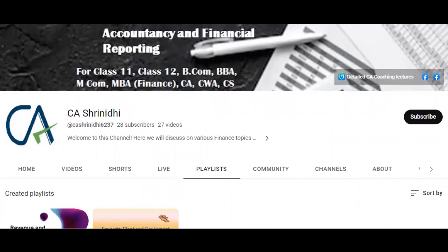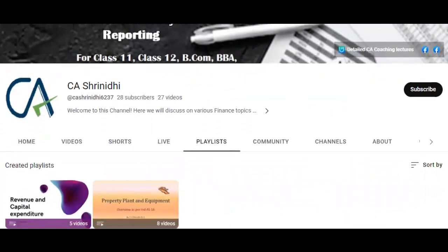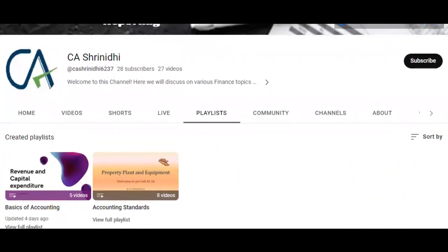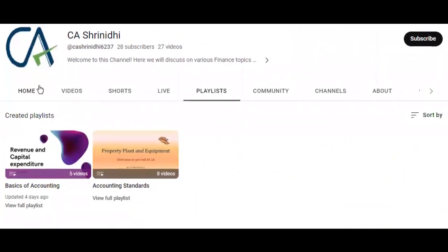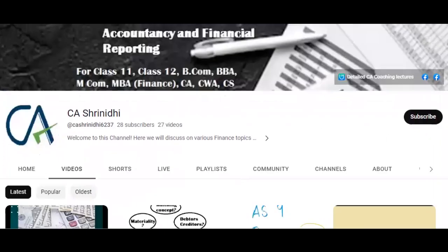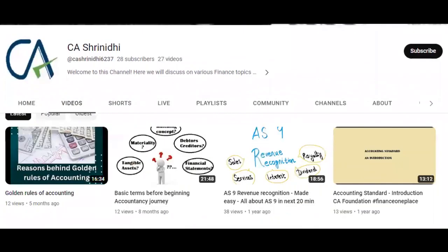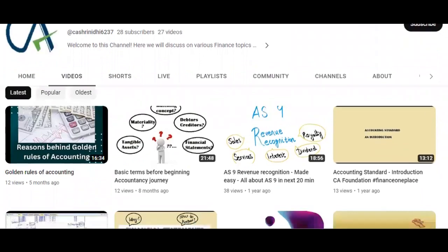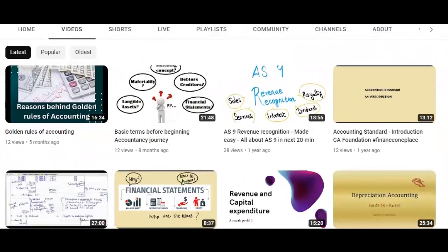If you're new to my channel, I would like to introduce myself. I'm Sriniti and I post short lecture videos on accounting and finance every week, and I also take up topic suggestions from my subscribers. So you could consider subscribing to my channel and leave a comment on the topic that you are looking forward to, so that I could cover it in my next video.